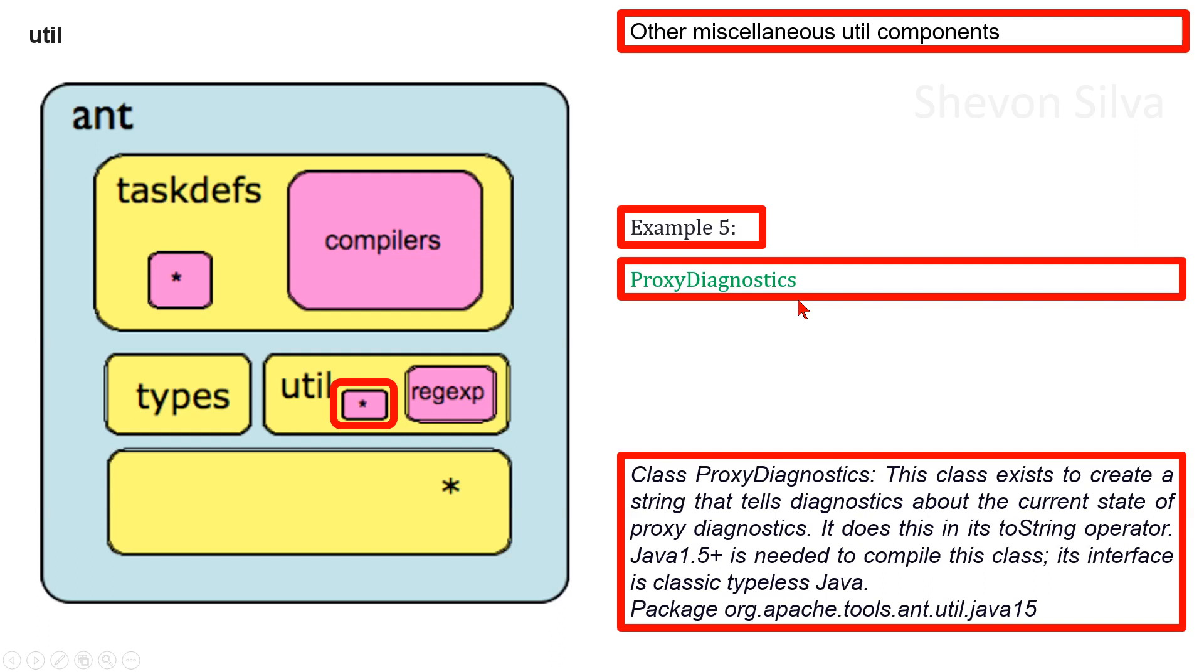It does this in its toString operator. Java 1.5 plus is needed to compile this class. Its interface class is ClassTypeJava15. This is in the package org.apache.tools.ant.util.java15.